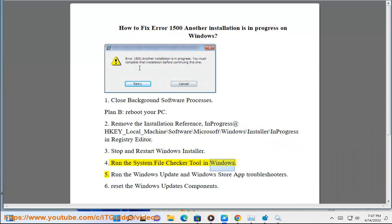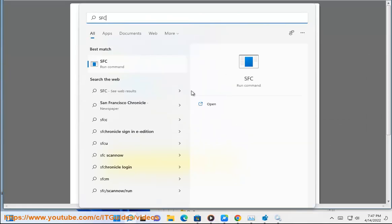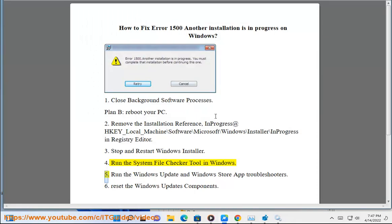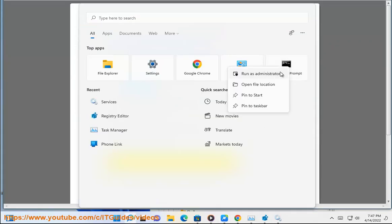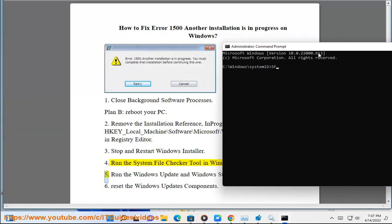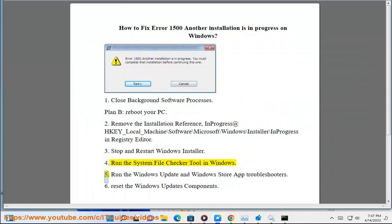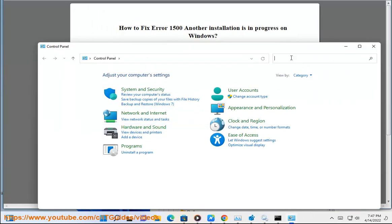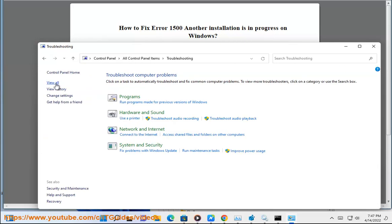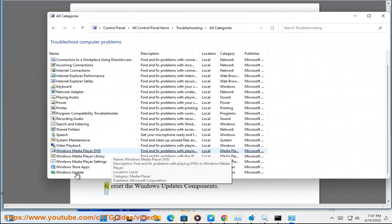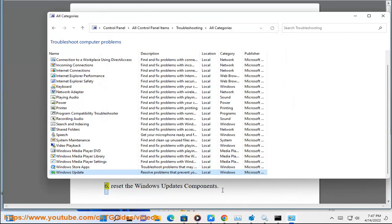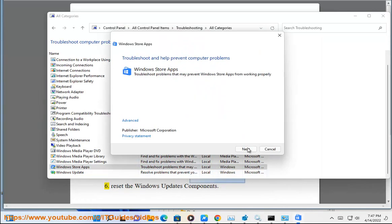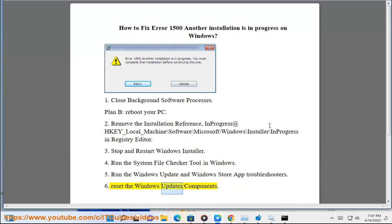Run the System File Checker tool in Windows. Run the Windows Update and Windows Store App troubleshooters. Reset the Windows Update components.